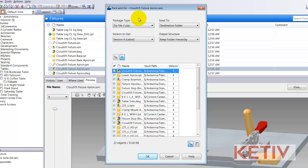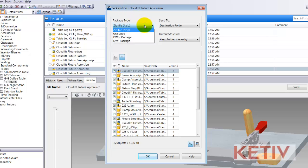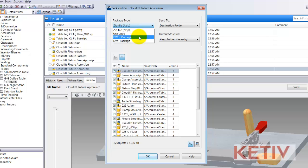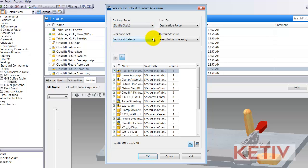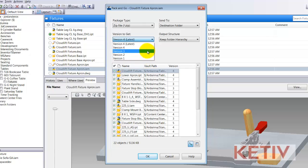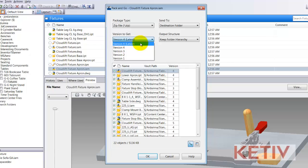I can choose my package type. I can use a zip file, which is my preference, an unzip file to just send out the files in an unzipped format, and then visualization files in the form of DWF X or DWF packages. I can also choose what version I'm going to send out. Here I've got four versions and I'm going to go ahead and send out the latest version 4.